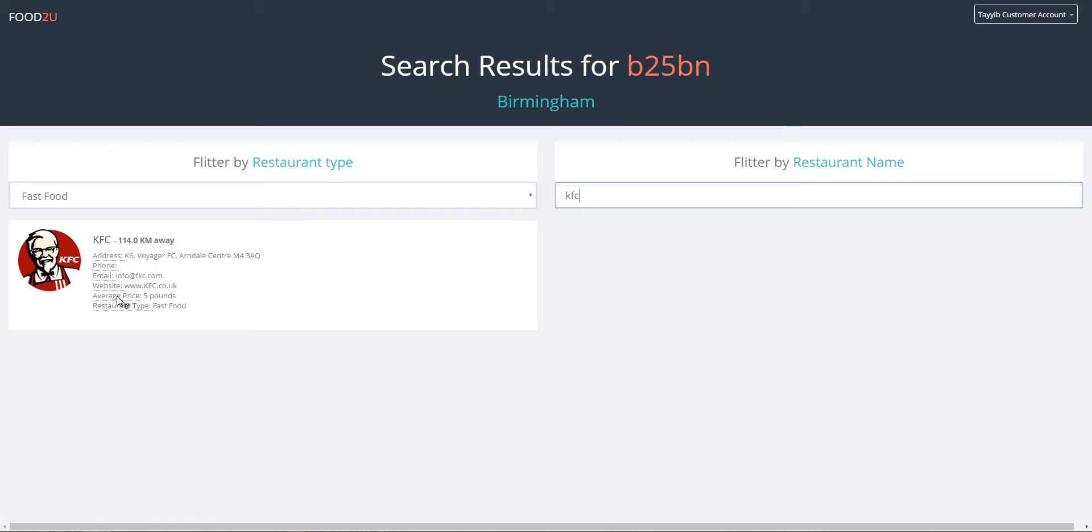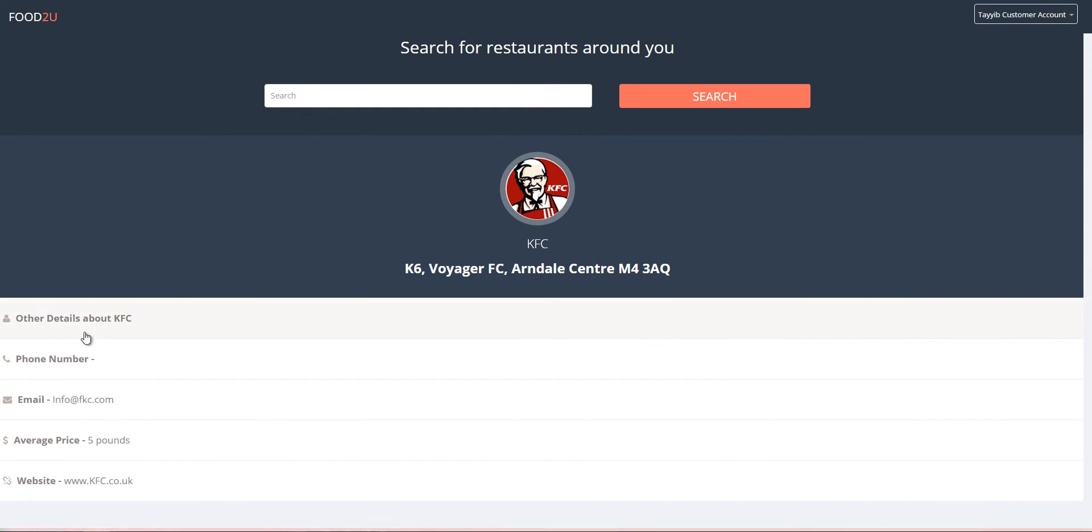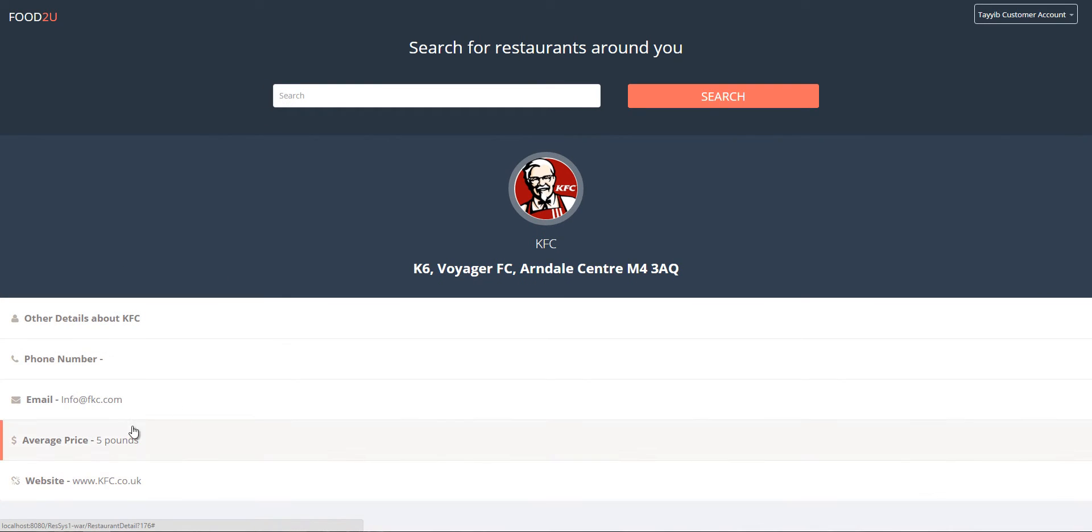Another thing you could do is you can view the full restaurant details by clicking on it, which displays their phone number, email address, average price, and website, etc.